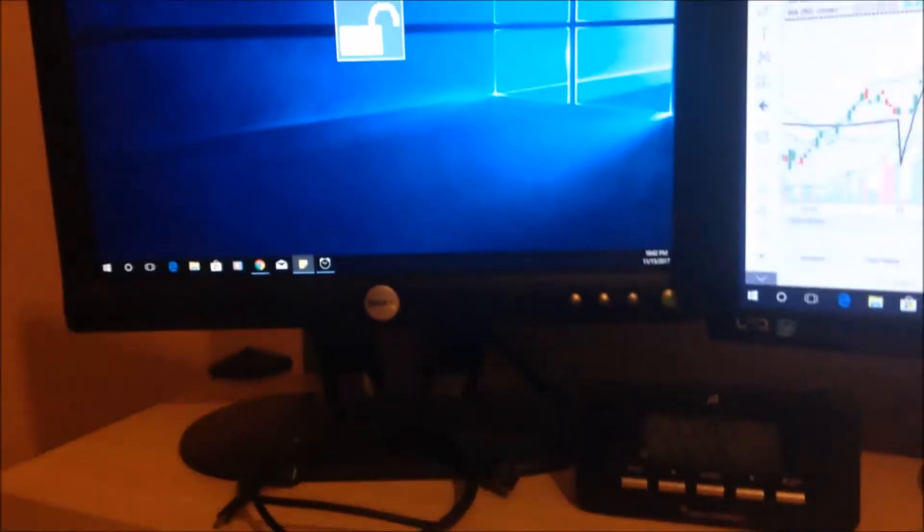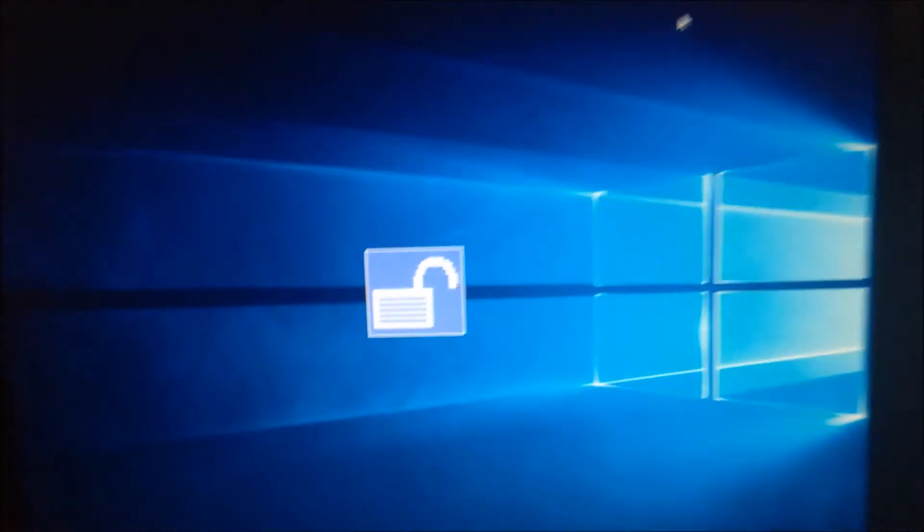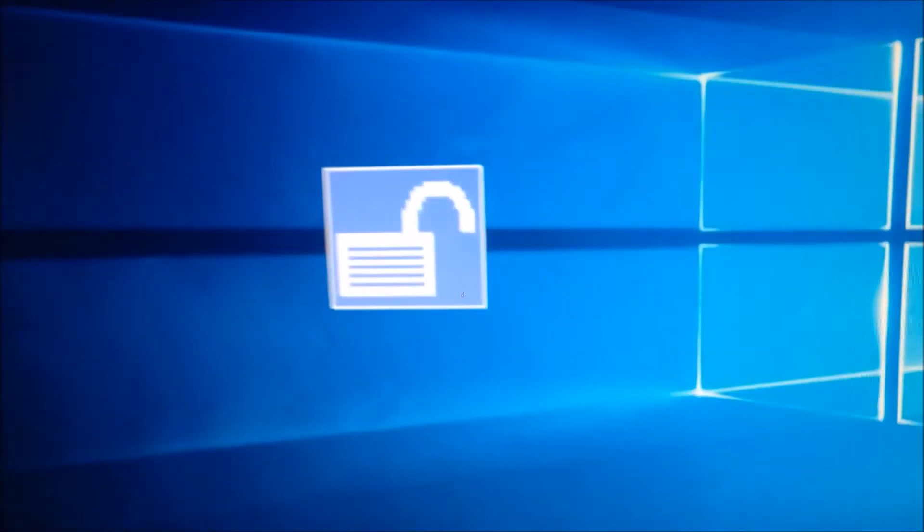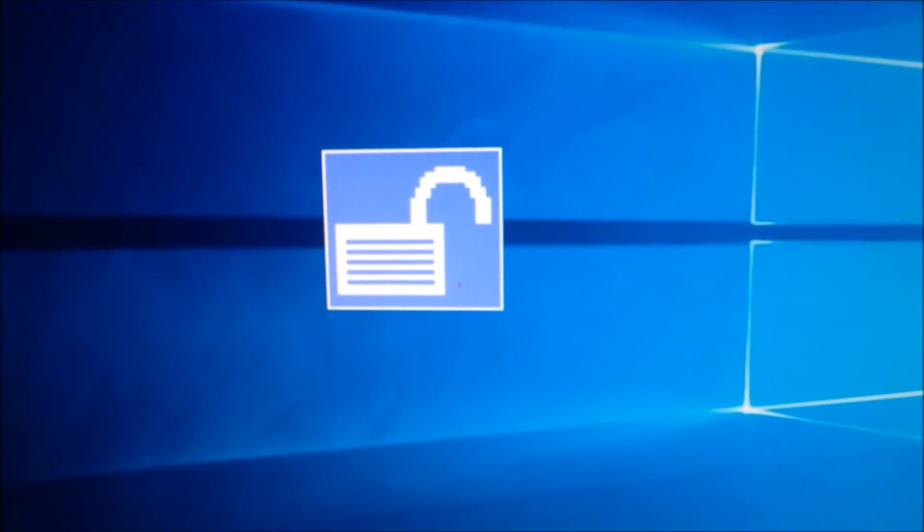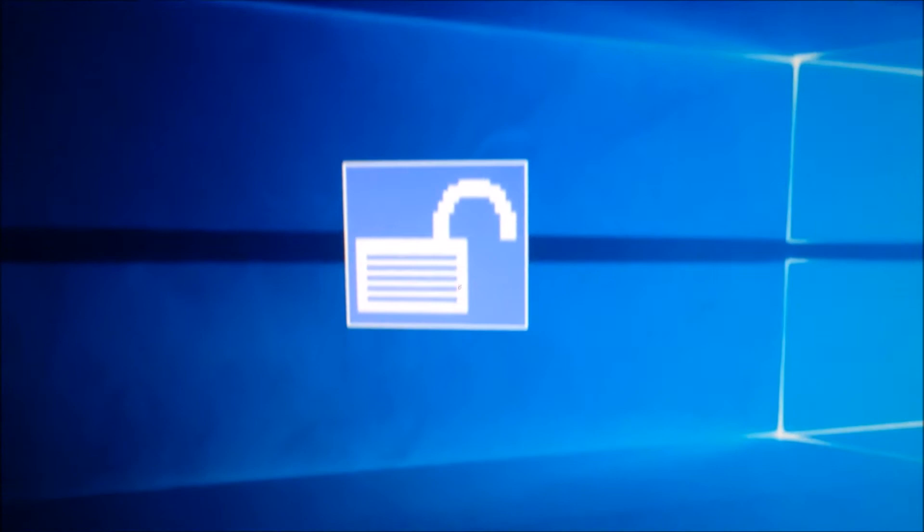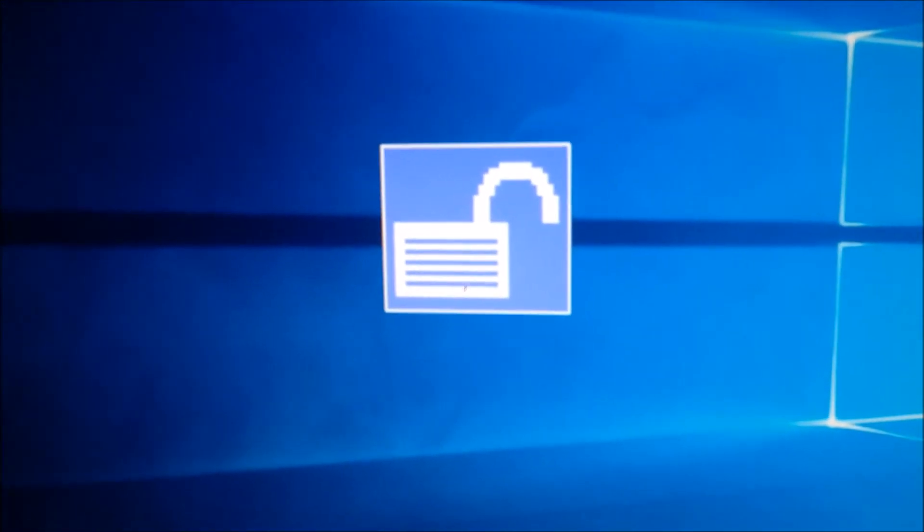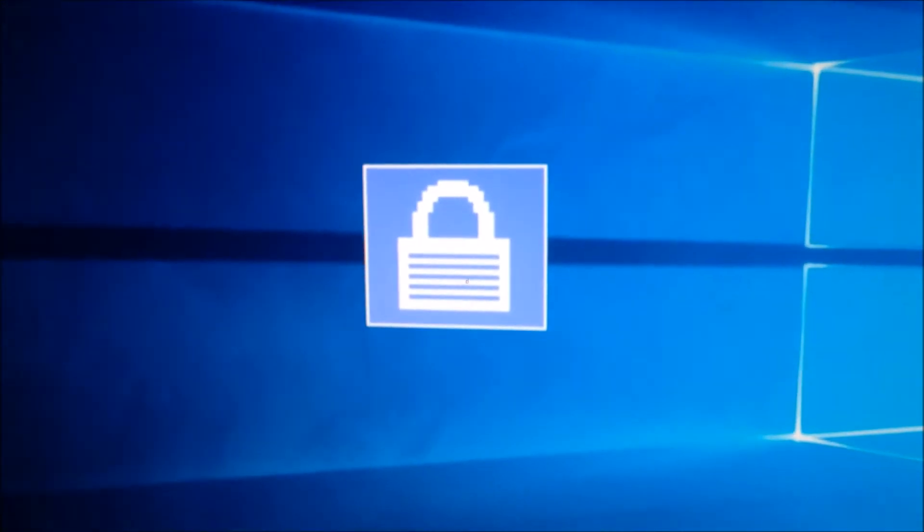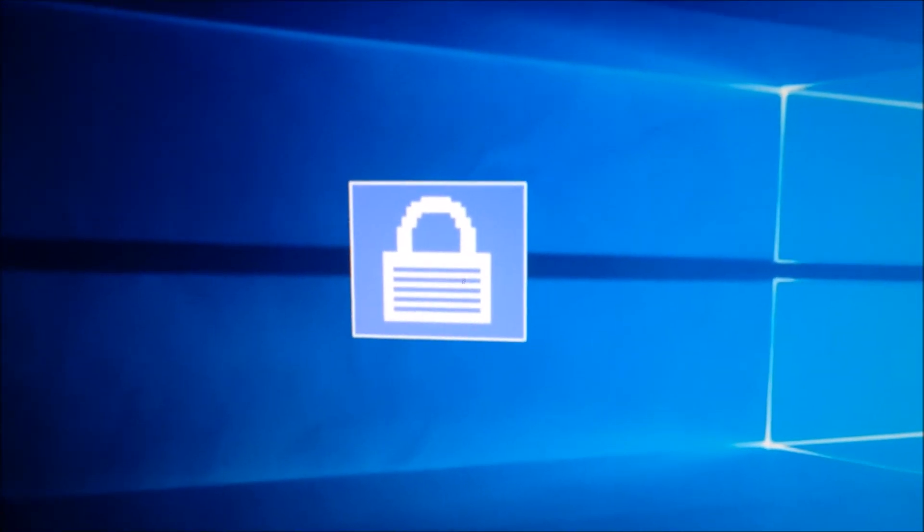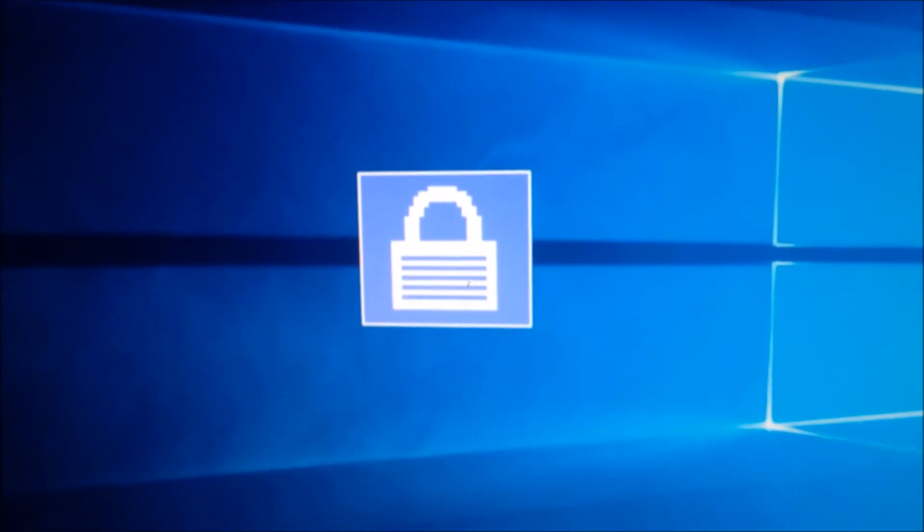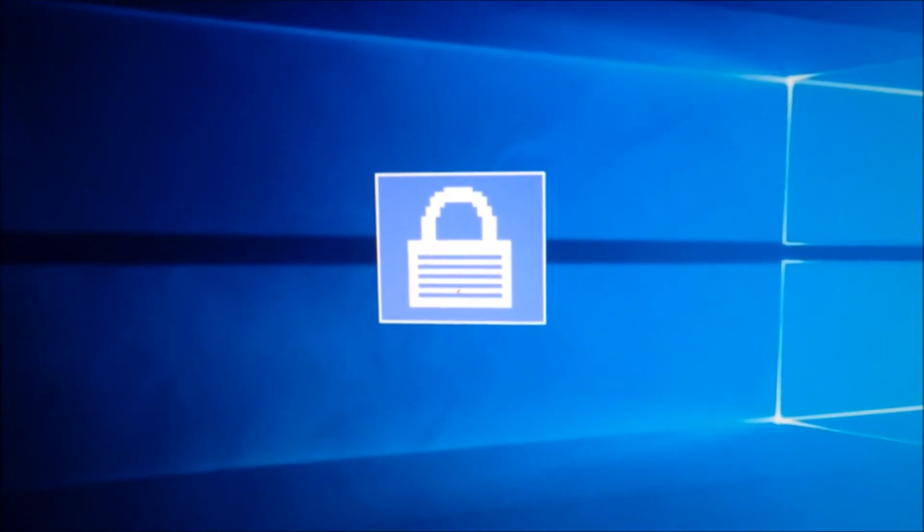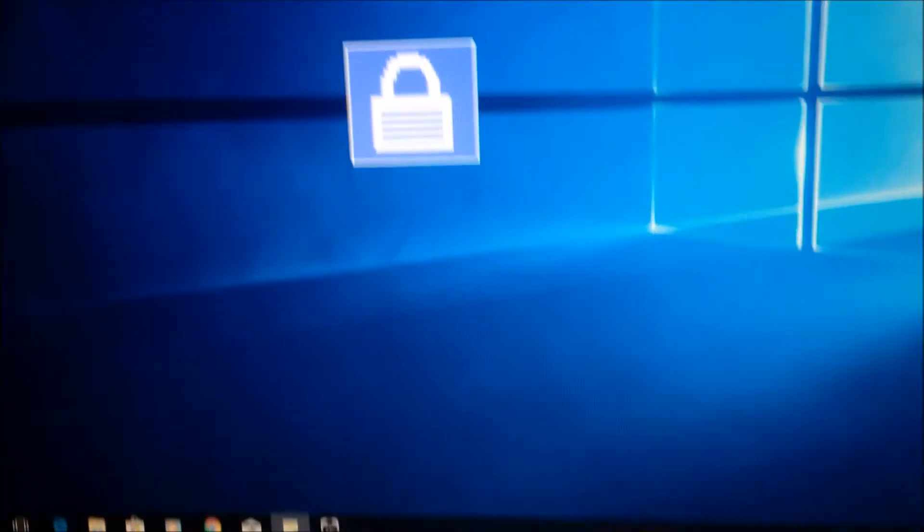We have a Dell monitor here, and in the middle of the screen we have this lock icon that's changing - locked, unlocked, locked, unlocked, repeatedly.